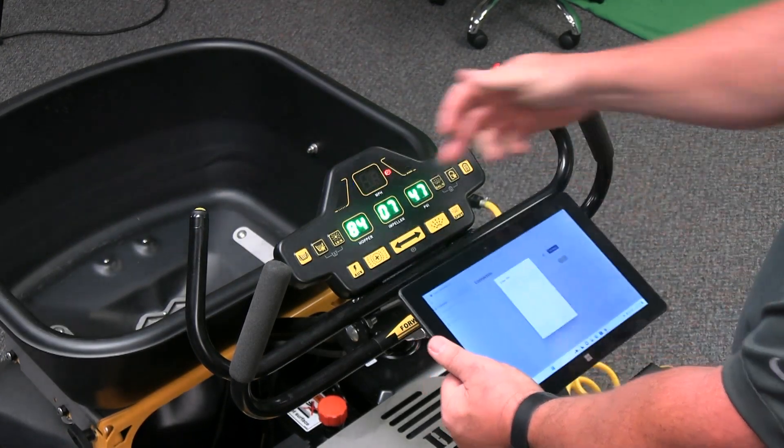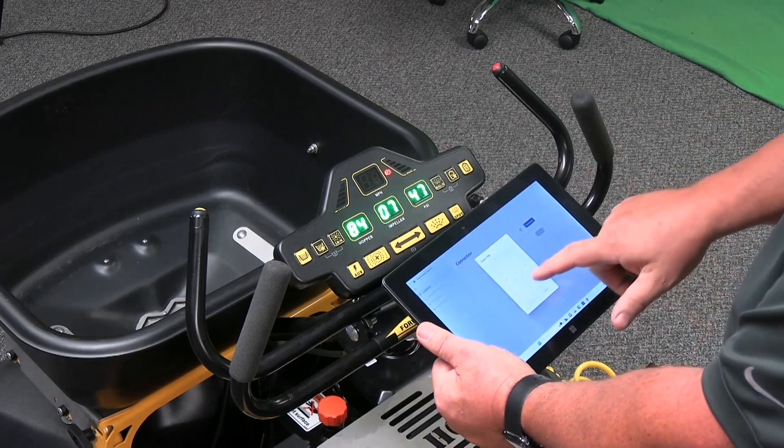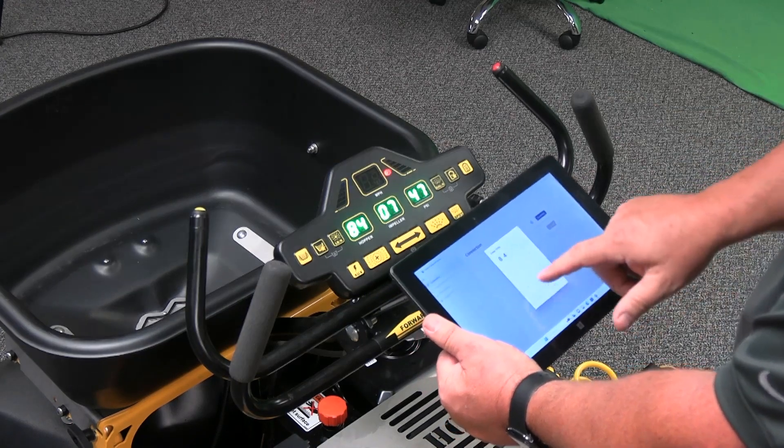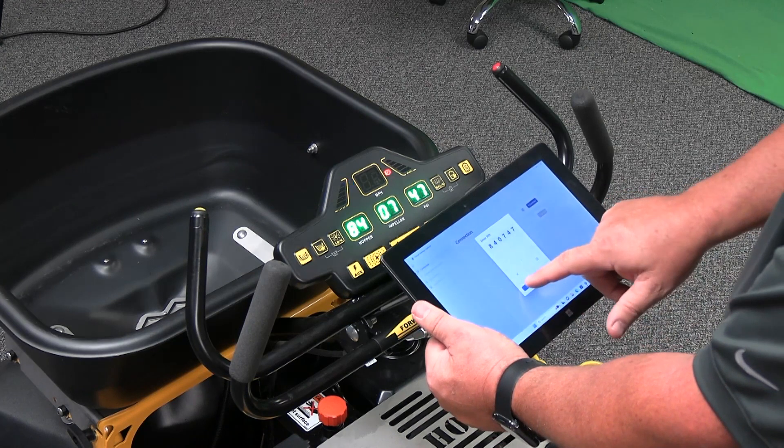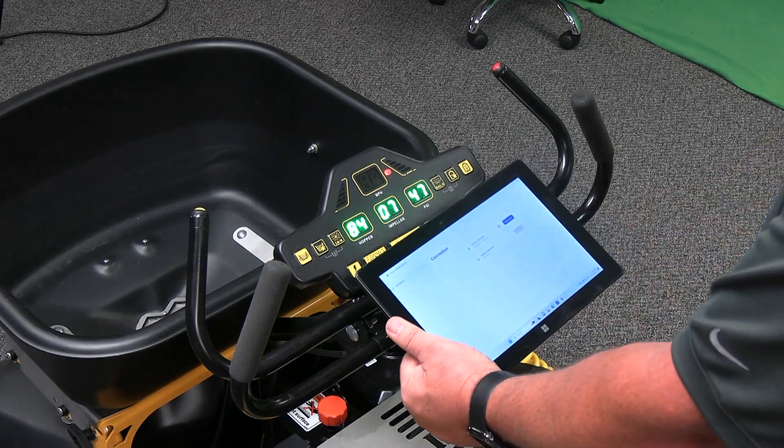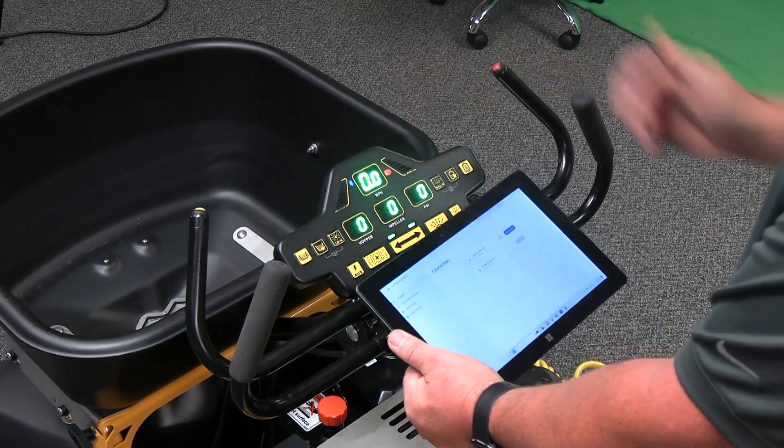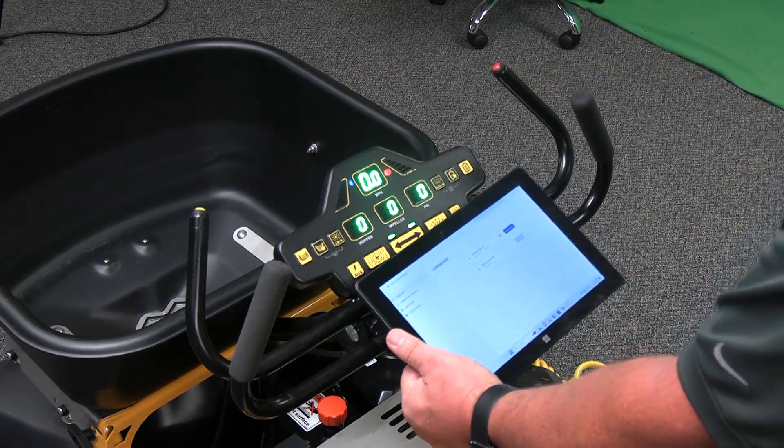You'll get a six-digit security code that's required to enter into the tablet. This changes every time you log in for security. Hit connect. Now Bluetooth is illuminated. You're connected to the gateway.